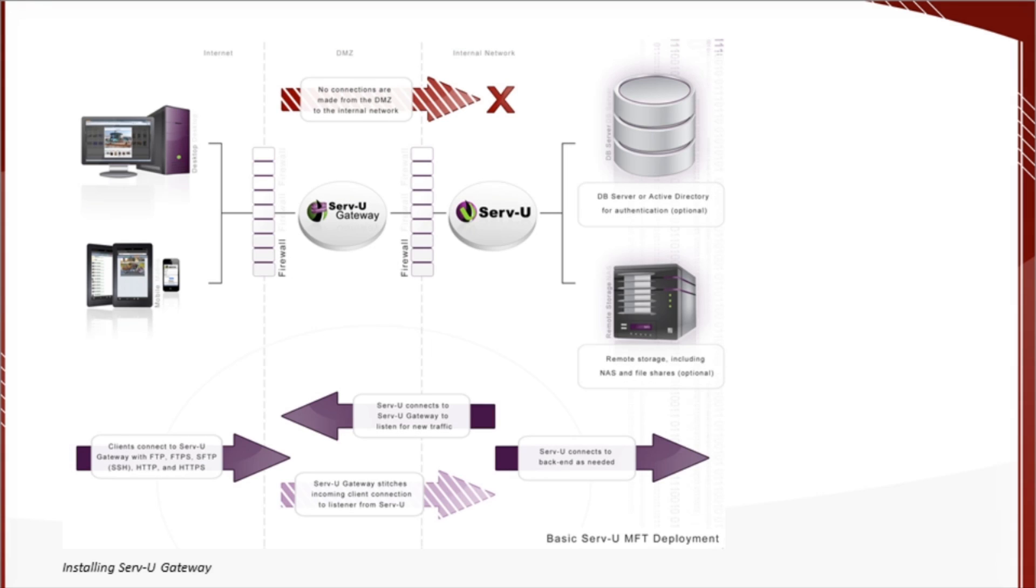So, on to step one. We already selected the general architecture we're going to use for today's demonstration. It's a simple one Serv-U, one gateway arrangement, and we'll leave clustering aside, at least until we have the basics down.